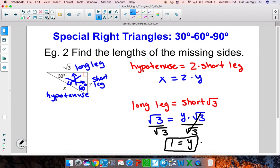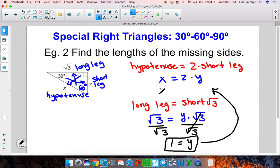Now I can backtrack and substitute y equals 1 into the hypotenuse equation to get the value for x. So x is equal to 2 times 1, which means that x must be equal to 2. Notice you'll have the value for x and you'll have the value for y.